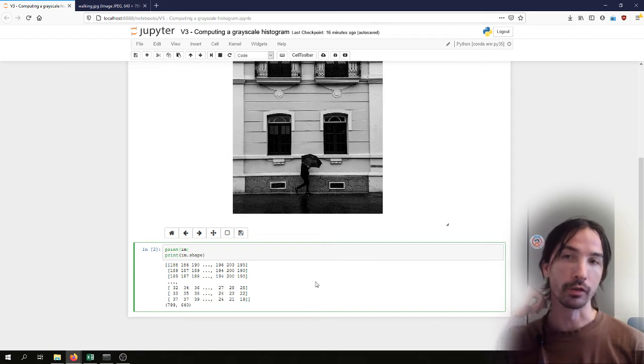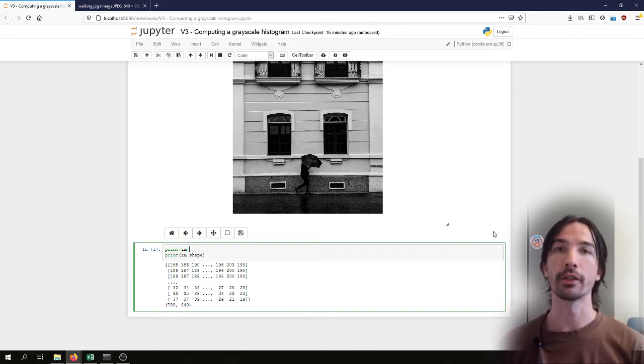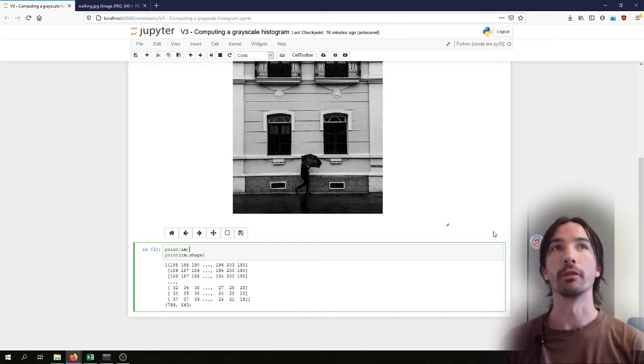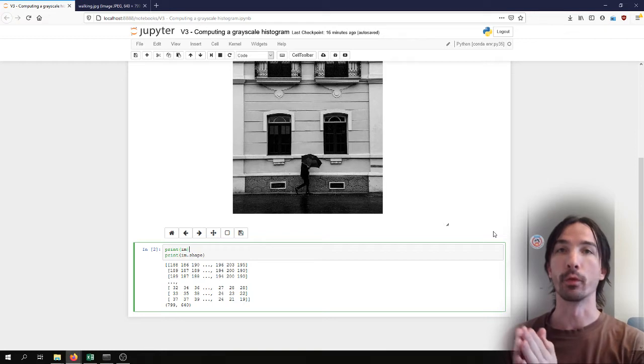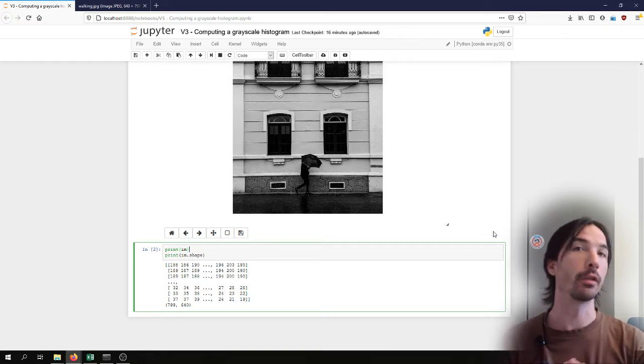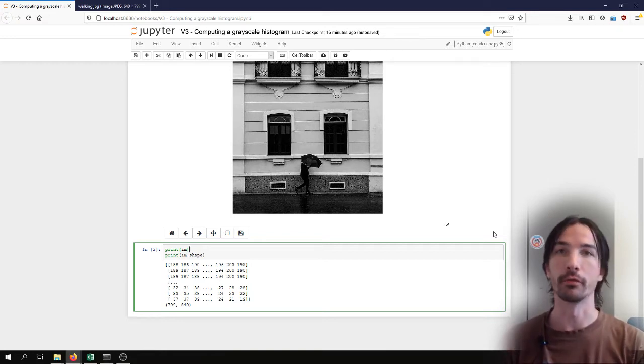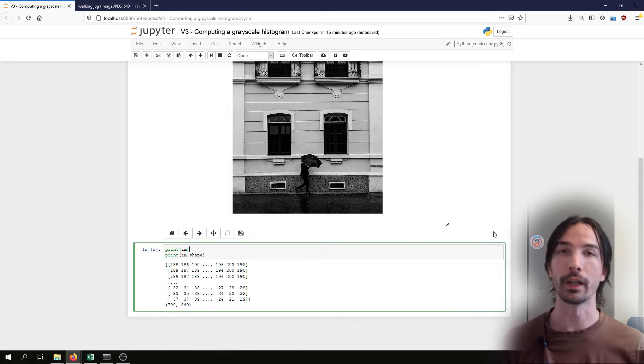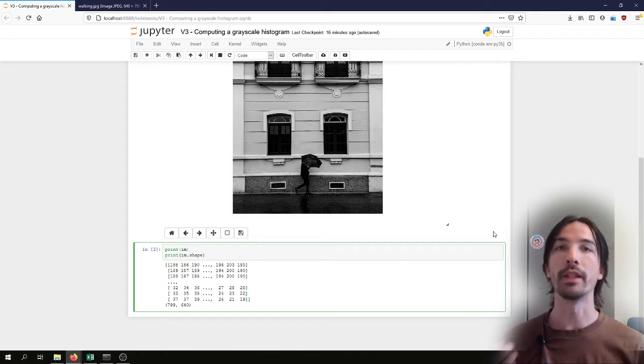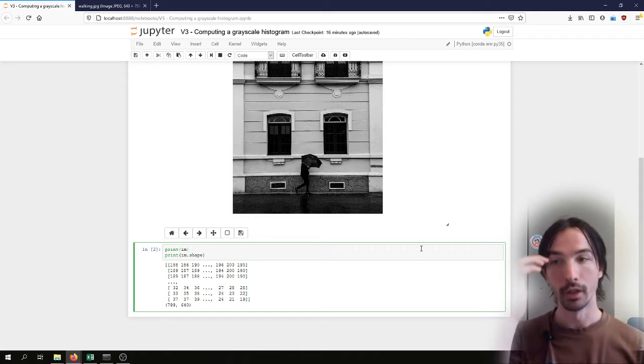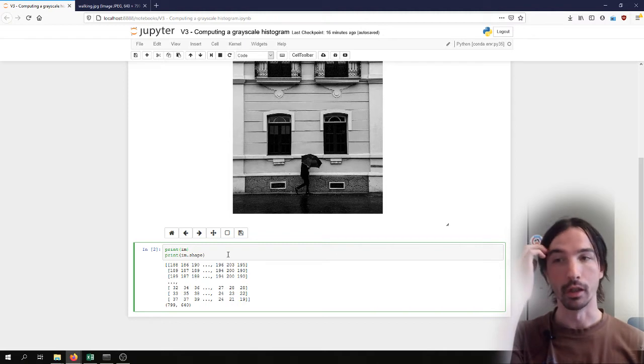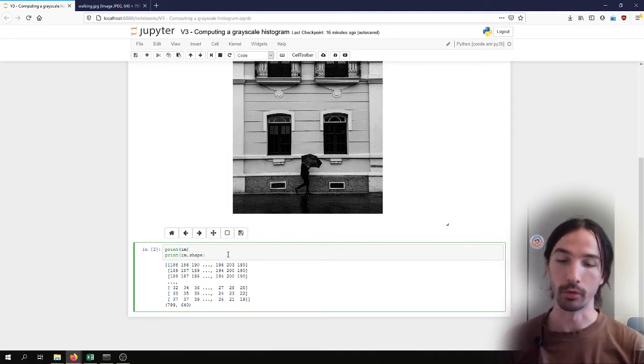So the image histogram, what does it tell us? It will tell us for each of the possible values that the pixel can take, from 0 to 255, how many pixels in the picture have that value. So how can we compute this?